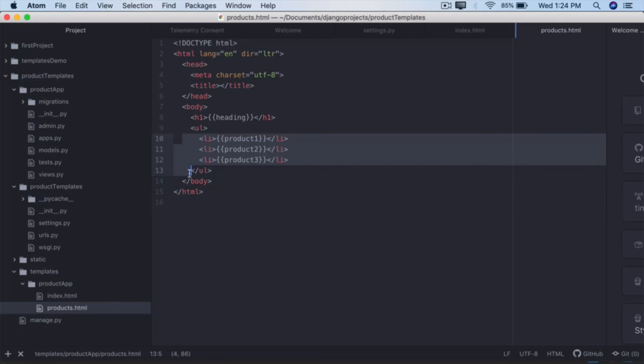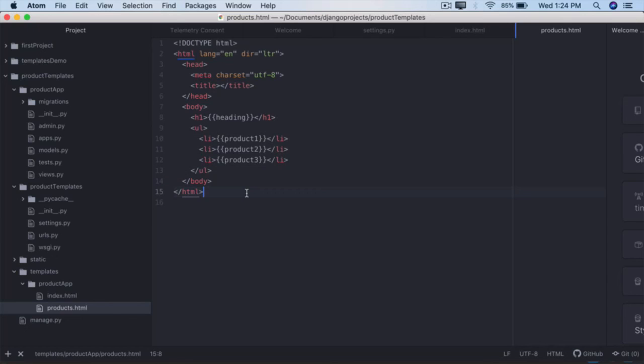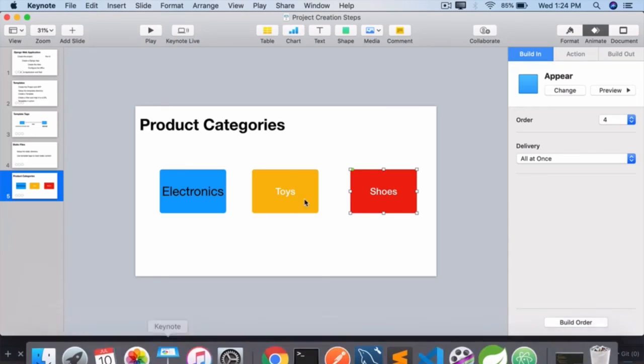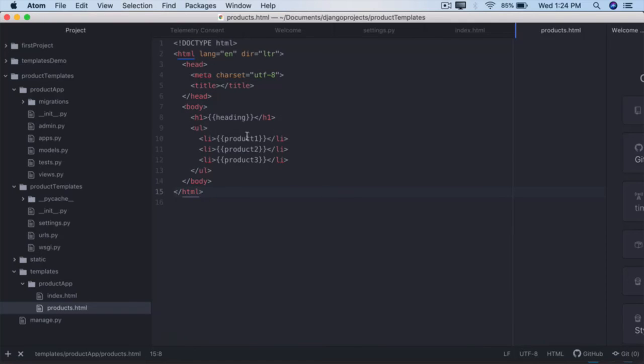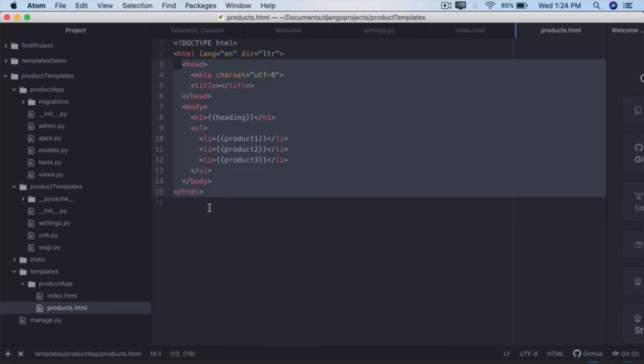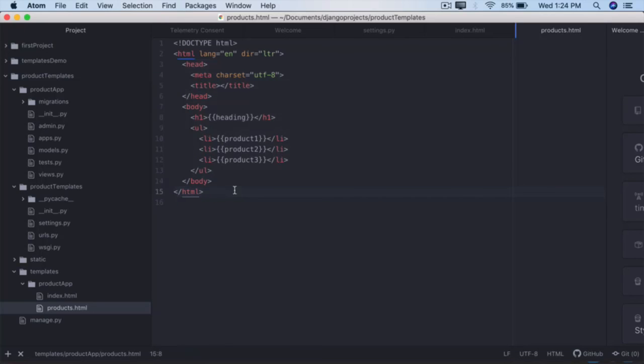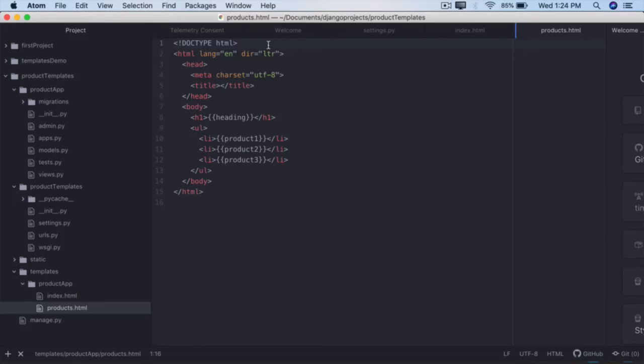So the view will always send three different products. There will be three different views in the backend, all those views will use the same template but they will be sending three different data. There will be a view for electronics, a view for toys, a view for shoes. Depending on whatever data is sent to this template, that will be rendered here. I haven't added the static files here. Later on, to work on the styling assignment you will have to do that. You will have to load the static files if you want to use images, you will have to use the appropriate tags.